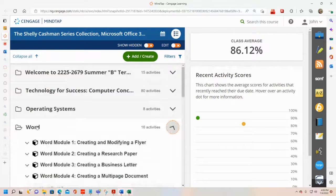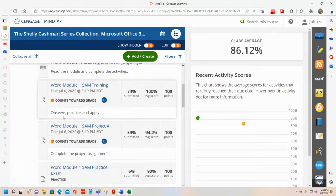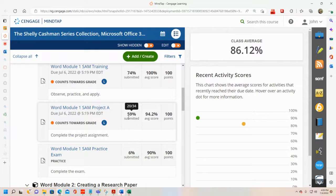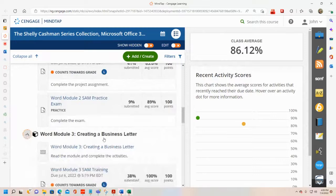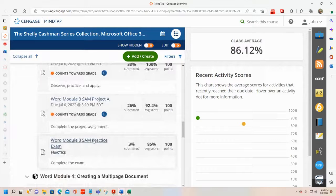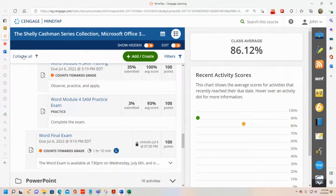Just real quickly to show you what's happening this week — today again is Independence Day, July the 4th. Your Word trainings and projects are all due on July the 6th at 5:19 PM. At this point, three-fourths of you have done the first training, 60% have done the first project, 60% have done the second training, 40% have done the second project, 38% have done the third training, a quarter have done the third project, and about a third have done the fourth training. The Word exam will be at 7:30 PM on Wednesday the 6th.